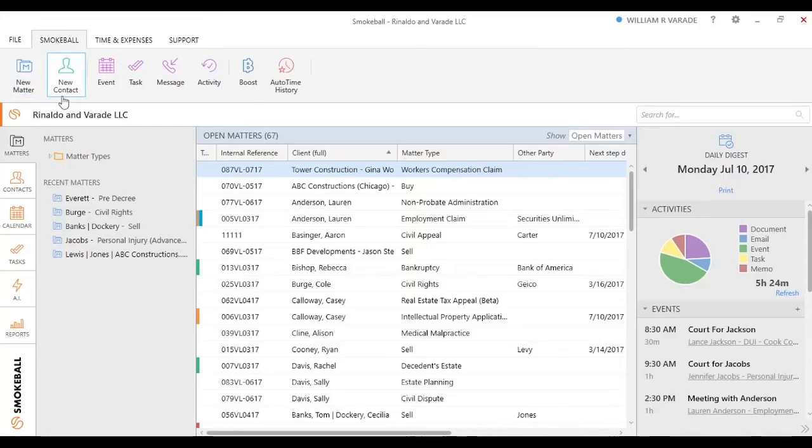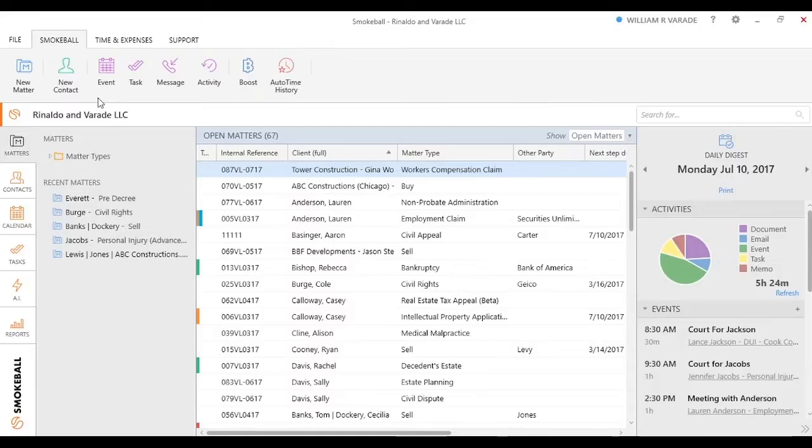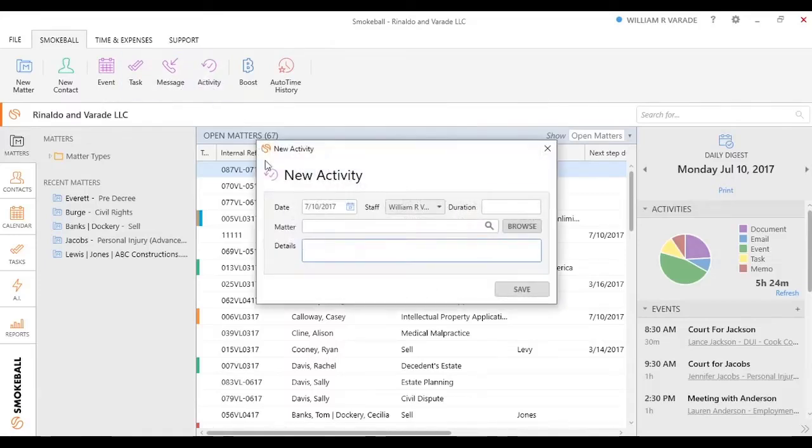The rest of these, New Contact, Event, and Task, we always recommend as a best practice to use those buttons from an individual matter. Because otherwise, if we do create an activity or a phone message, you want to make sure that you always specify a specific matter if you do it from this home screen.